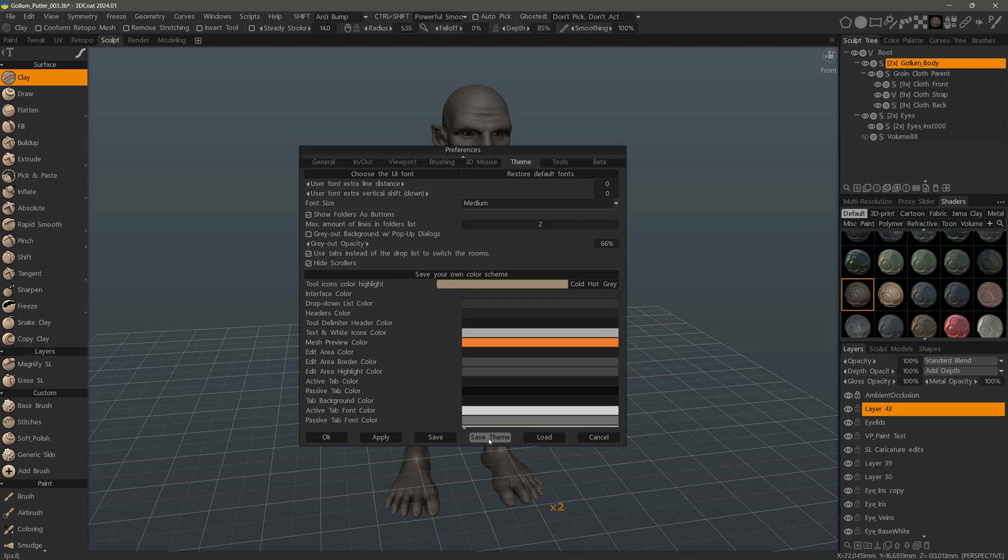I can save the theme and load it later, but in this case, I'll just click the OK button.